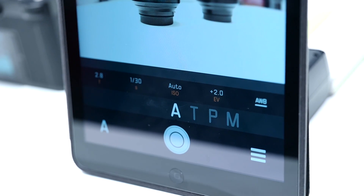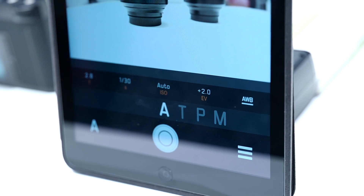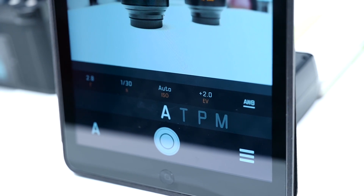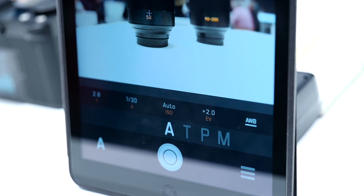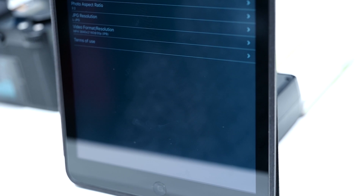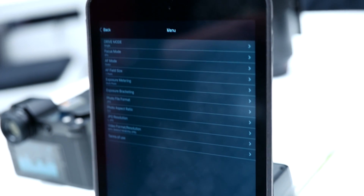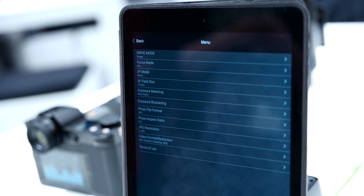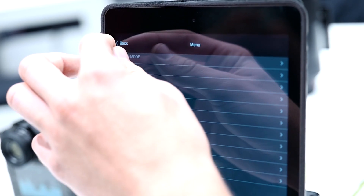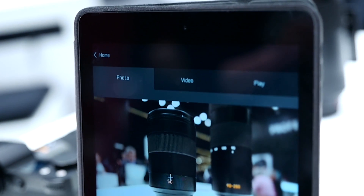If you want to choose further camera settings, like the autofocus mode, you tap over here. There is a drop-down list where you can find most of the camera settings and get full control of your picture.